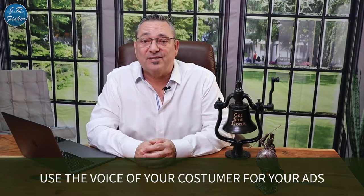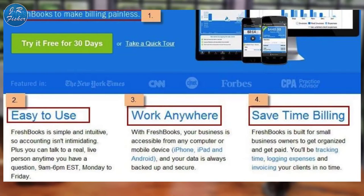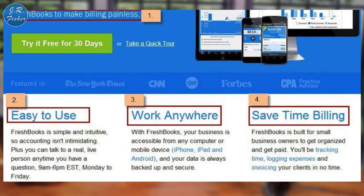Number 22: use the voice of your customer in your ads. FreshBooks is a great example — they offer a free 30-day trial and highlight ease of use, work-anywhere accessibility across computers and mobile devices, and time-saving billing built for small business owners. Notice they specifically call out small businesses — that's their target market. Small businesses feel left out of big-business solutions, so FreshBooks is smart enough to call that out directly in their copy.